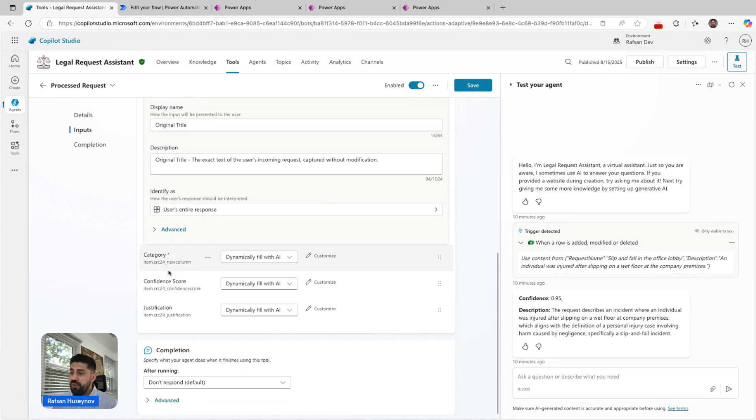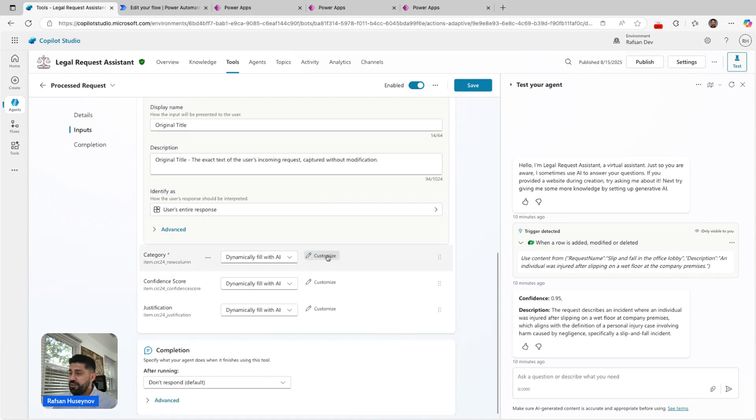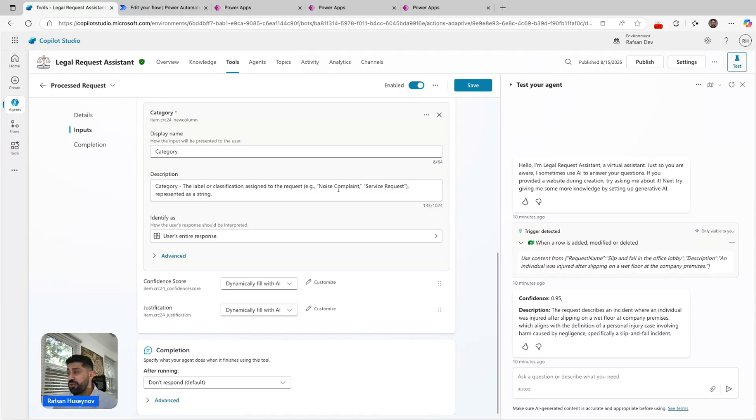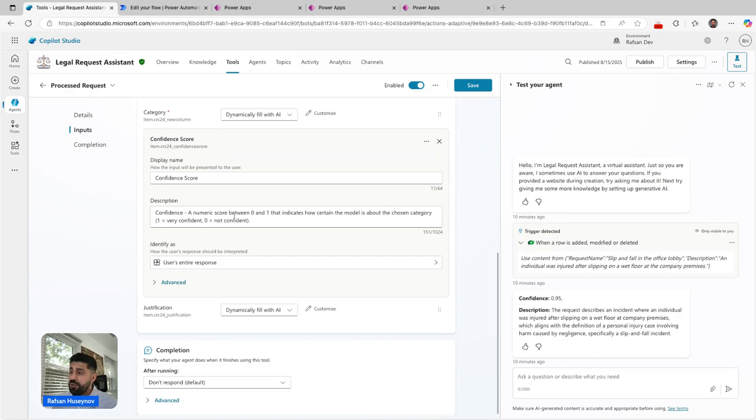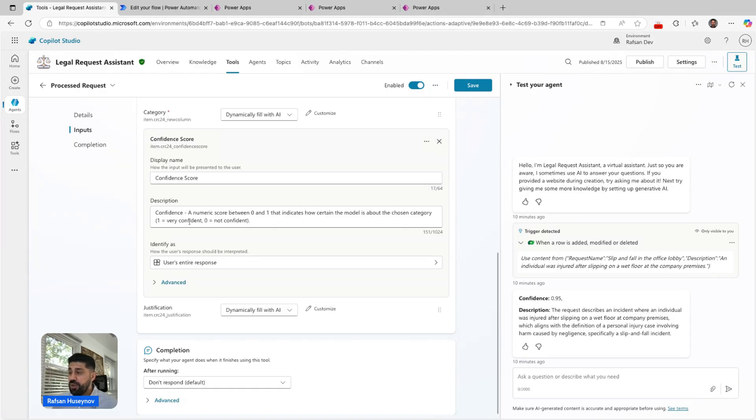Then we have category, and the same thing: the label or classification assigned to the request like noise complaint, service request represented as a string. Confidence score, that's also dynamically filled with AI confidence.